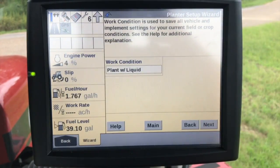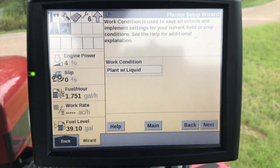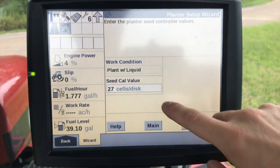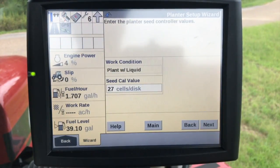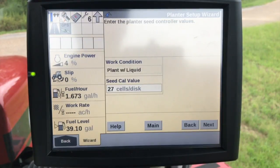And then work condition — remember, it's just like any other system we have for application: we have to have a work condition assigned to a product in order to map that out. The number of cells per dish — you can find this information from a planter operating guide or a productivity guide that may be available. It'll give you the number of cells per dish for each crop type.